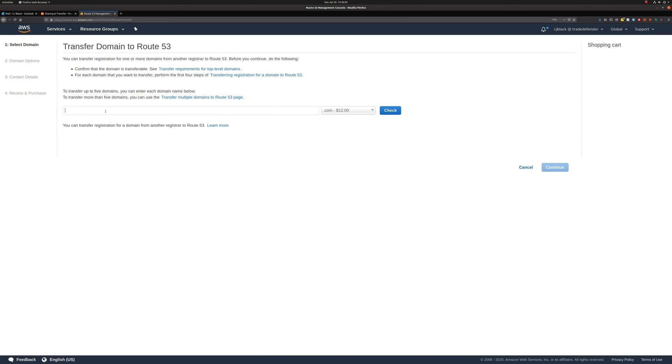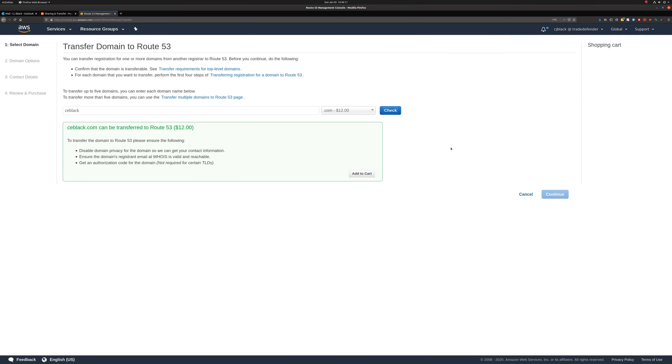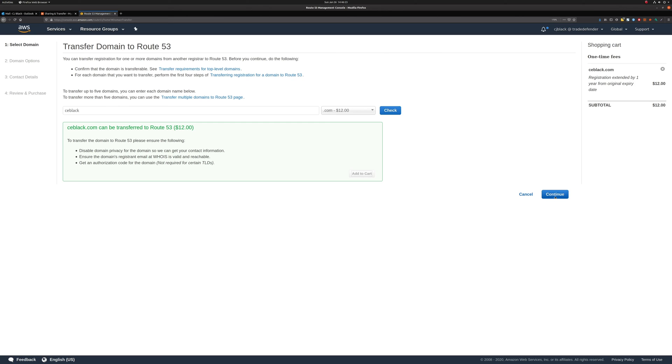Now, we're transferring ceblack.com. So I'll type in ceblack and we'll check. That usually just makes sure that it's unlocked. And so, it says that ceblack.com can be transferred. And that would be $12, which is great. So we'll hit Add to Cart and then Continue.